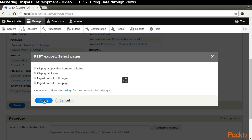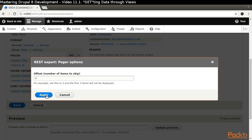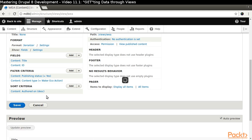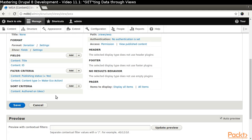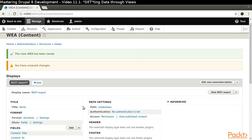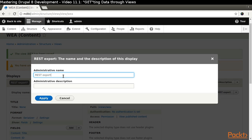We are going to create another resource, so let's change the name of this resource. Click the Display Name link.